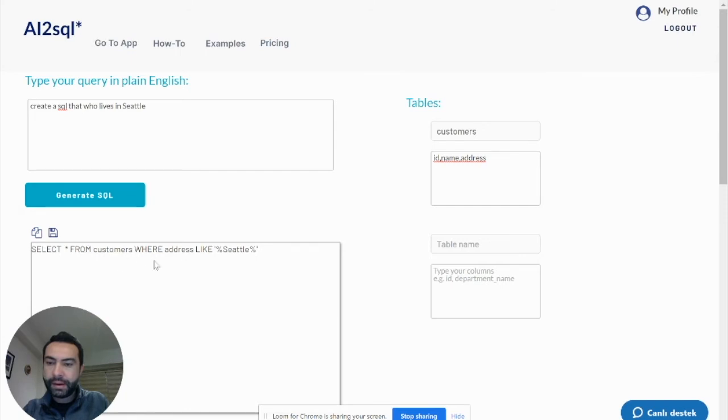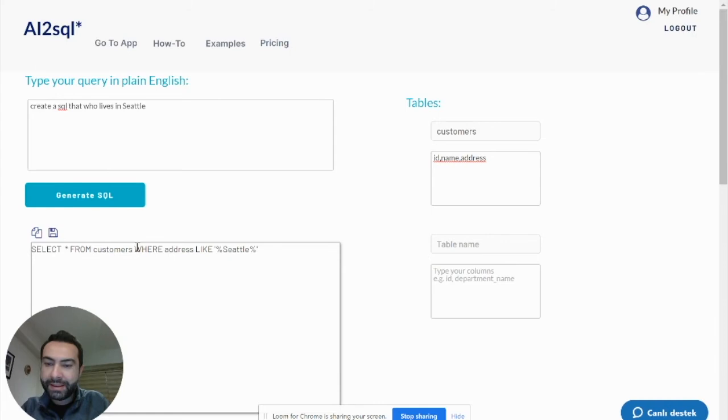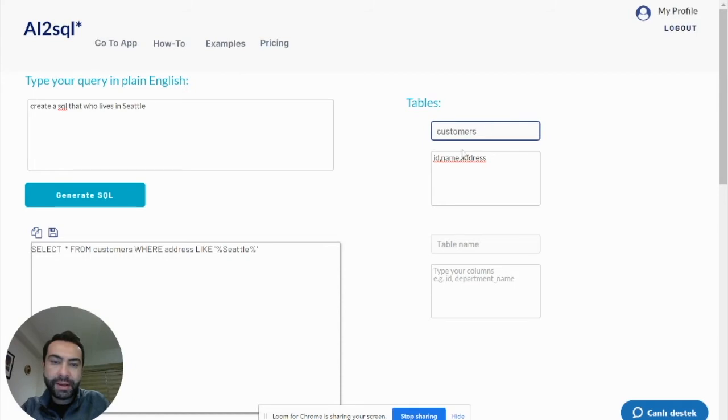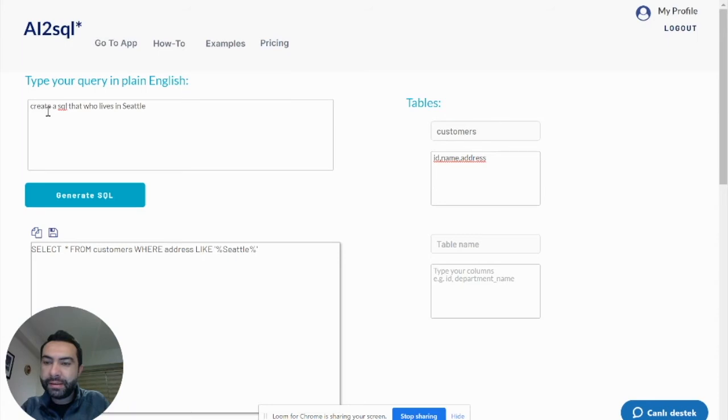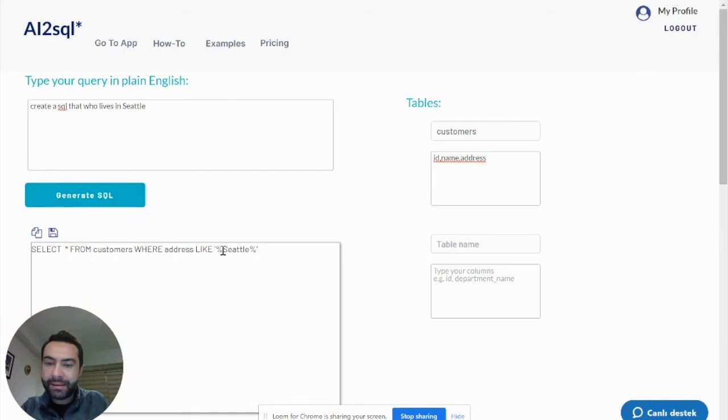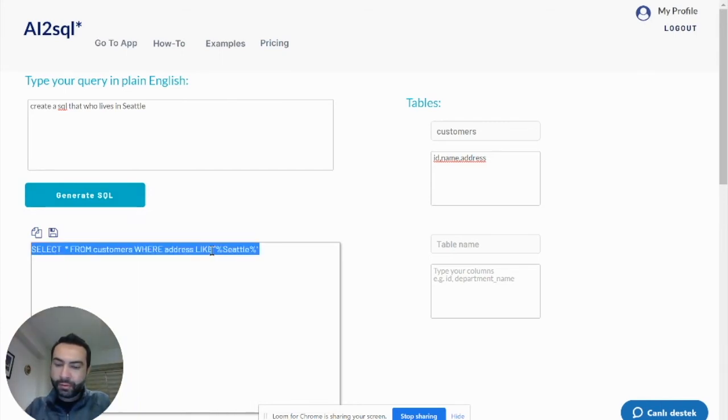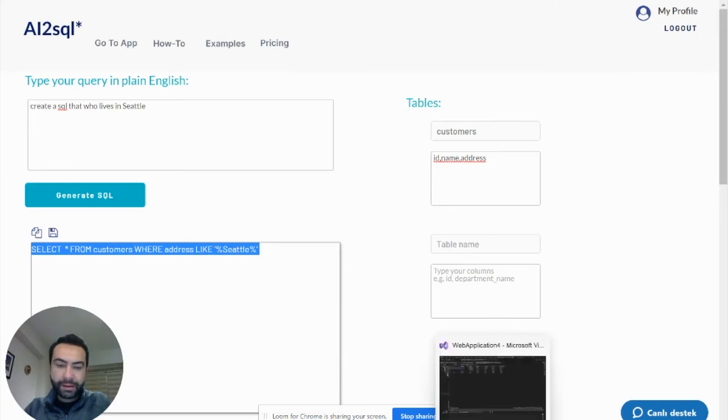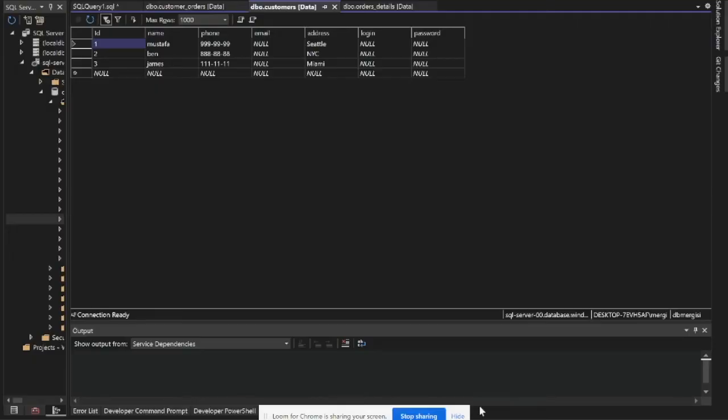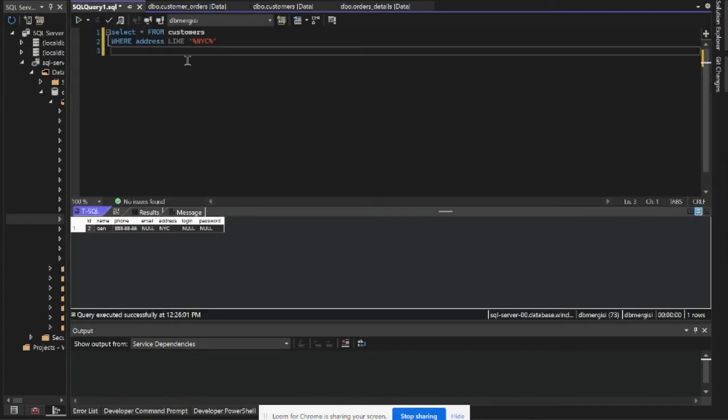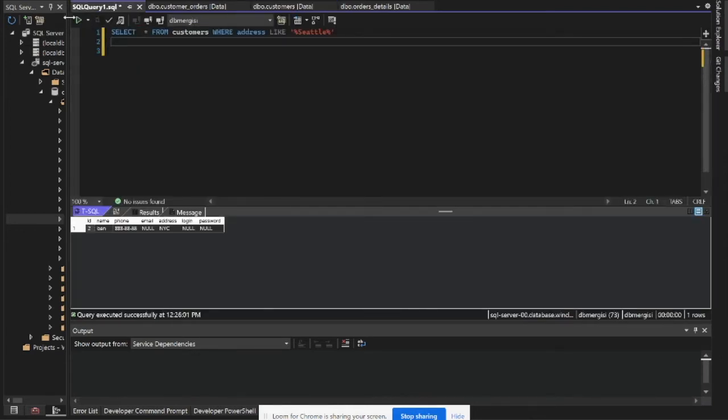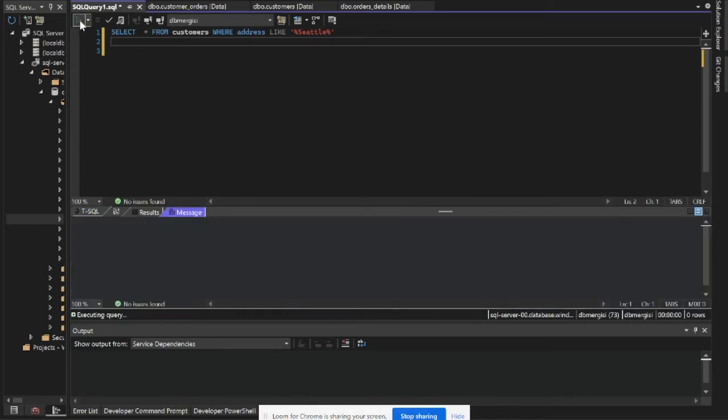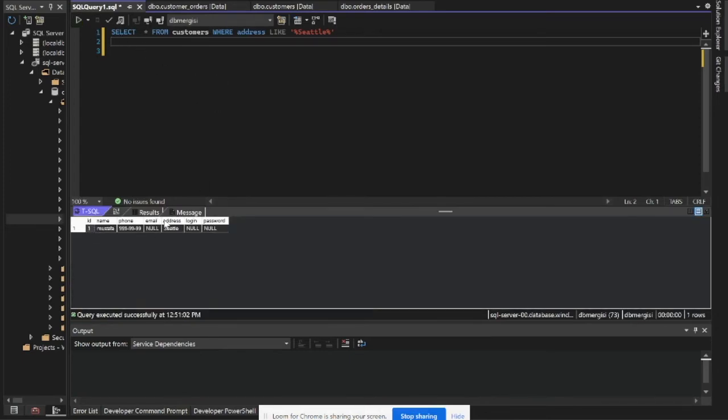Yeah, automatically AI2SQL generated a SQL. We just put table name and columns, so we enter what we need and it creates the SQL. It's ready. Okay, SQL. Come back to our development tool and test and run. We got the result.